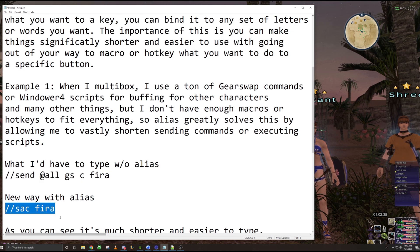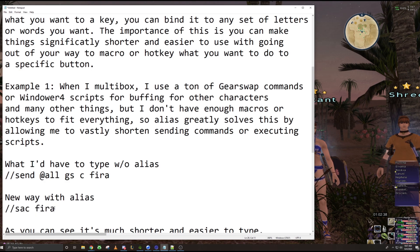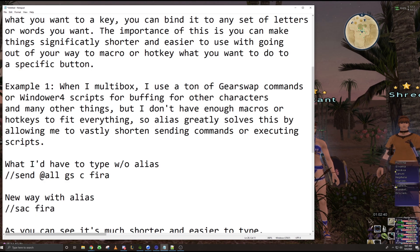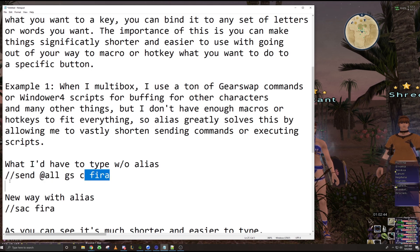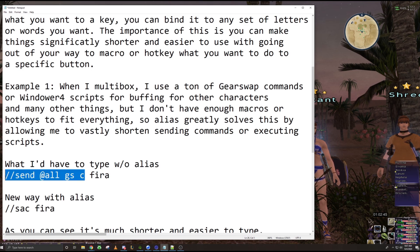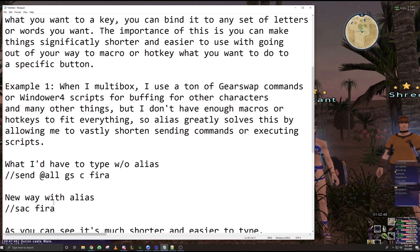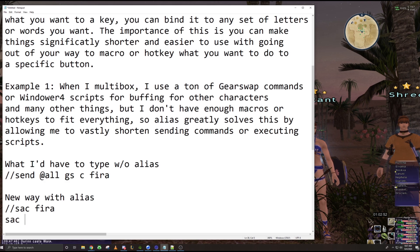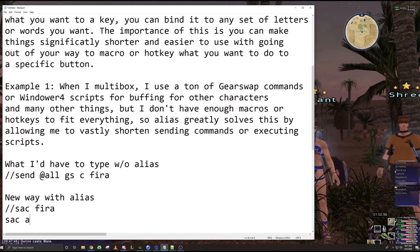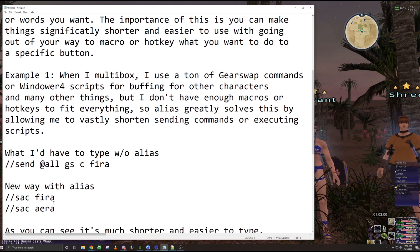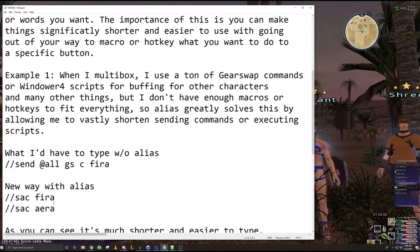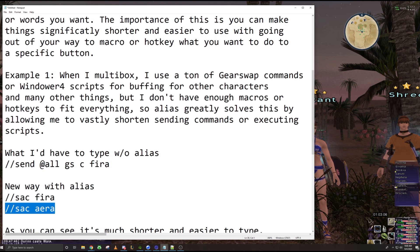which let me shorten all of this to just this. Right? And it can be even shorter. If I change the command name, essentially it turned all of this right here, send it all, to just SAC. So now whenever I want to do the yourself command, I just do SAC and then the name of the command. So another one is like Hera for a white mage. And you can basically do this for everything you have.